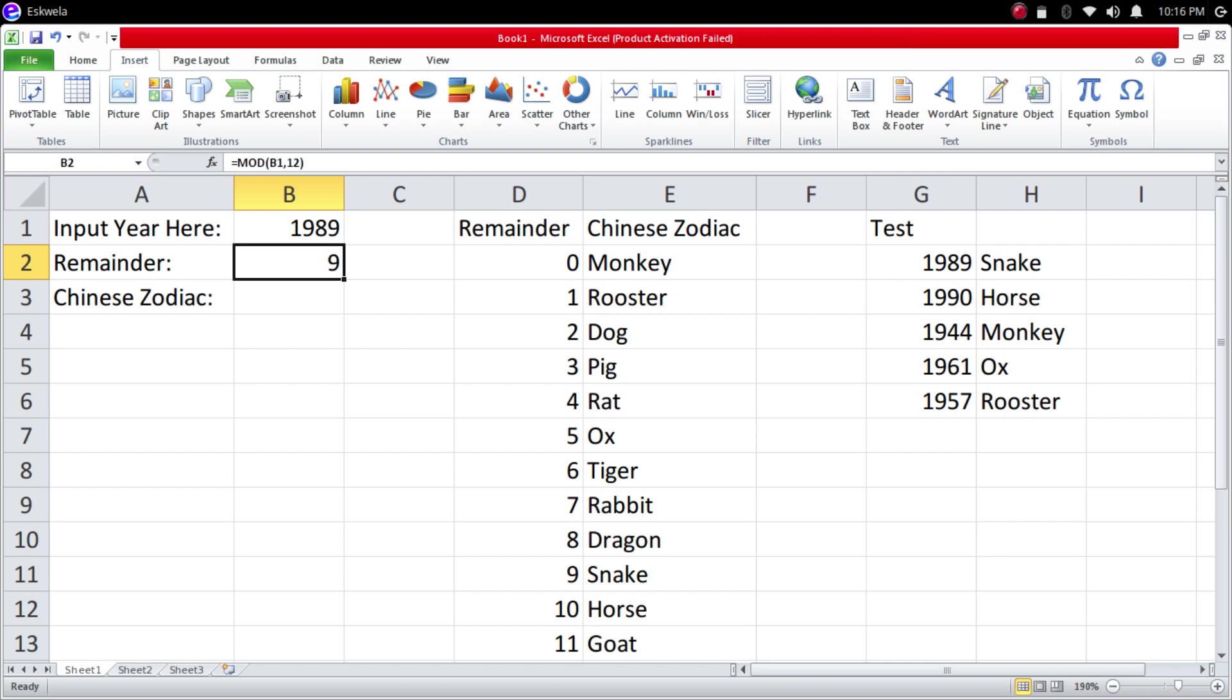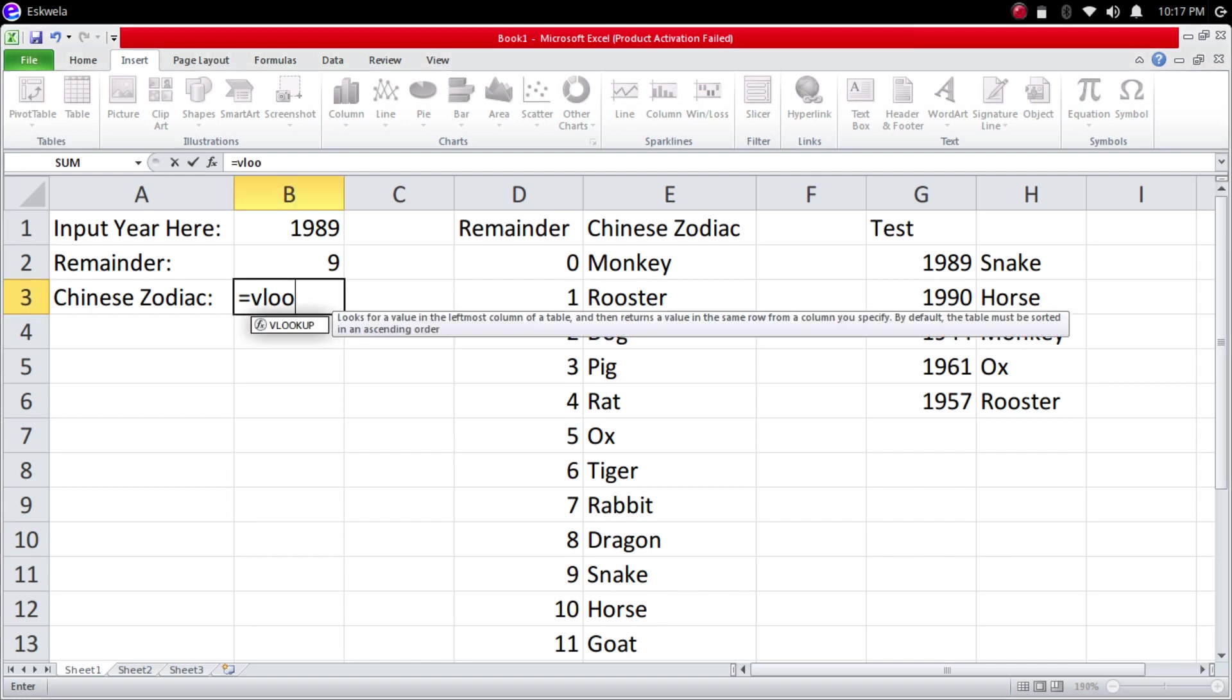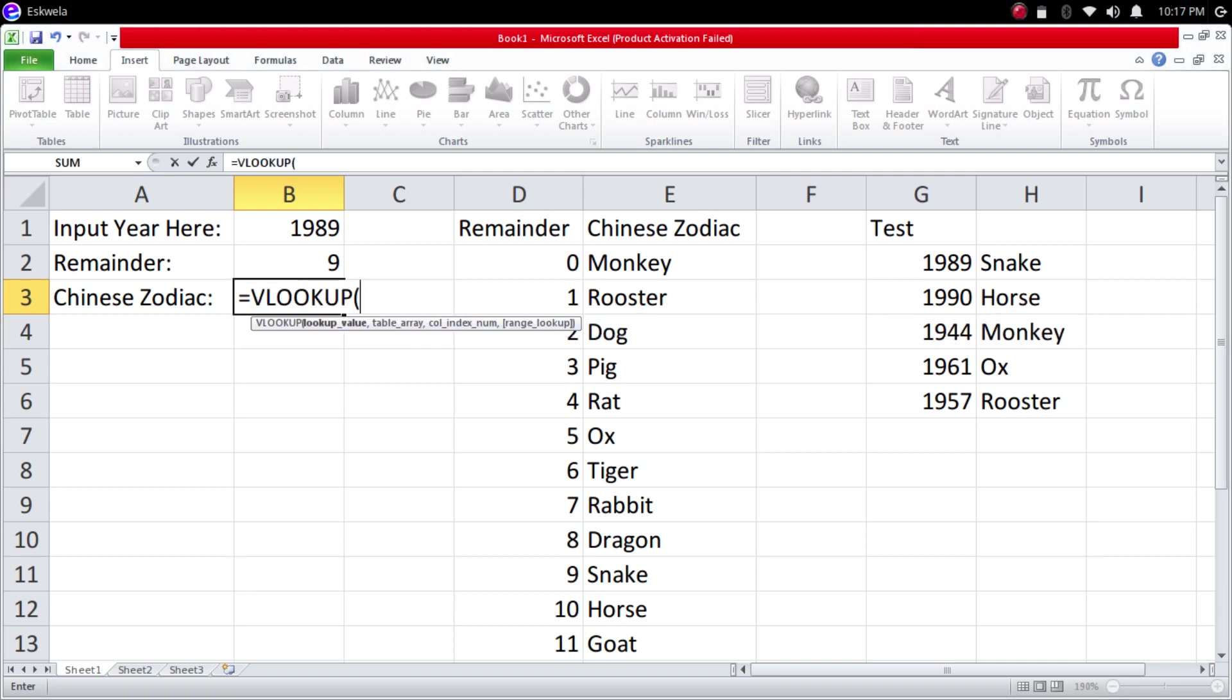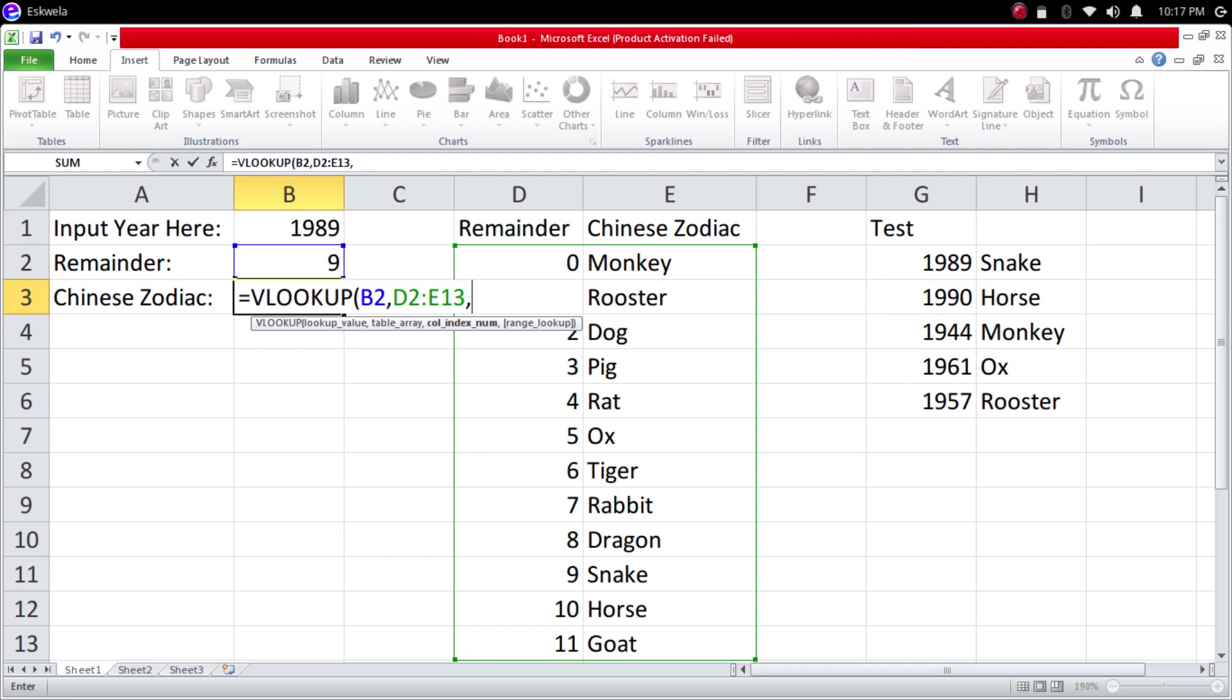So how do we get the output here? We're going to use the VLOOKUP formula. We're going to type equal sign and then VLOOKUP. This will be our lookup value which is 9, cell B2, and then we're going to press the comma. This will be our table 0 to 11, and then our output should have the second column which refers to Monkey, Rooster and so on. Put the second column there, then we're going to close the formula and hit enter.